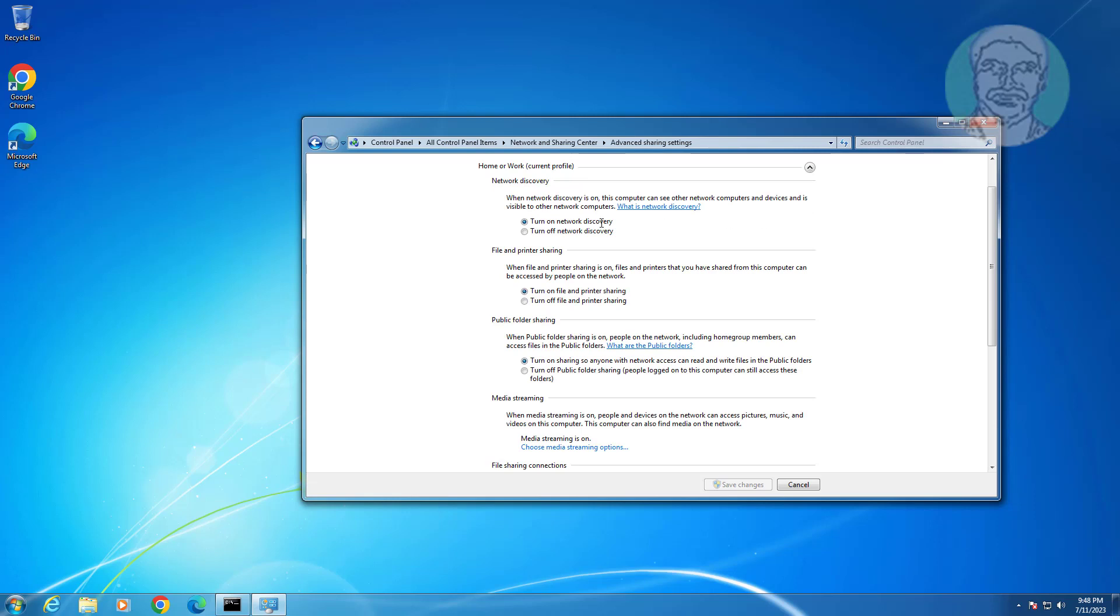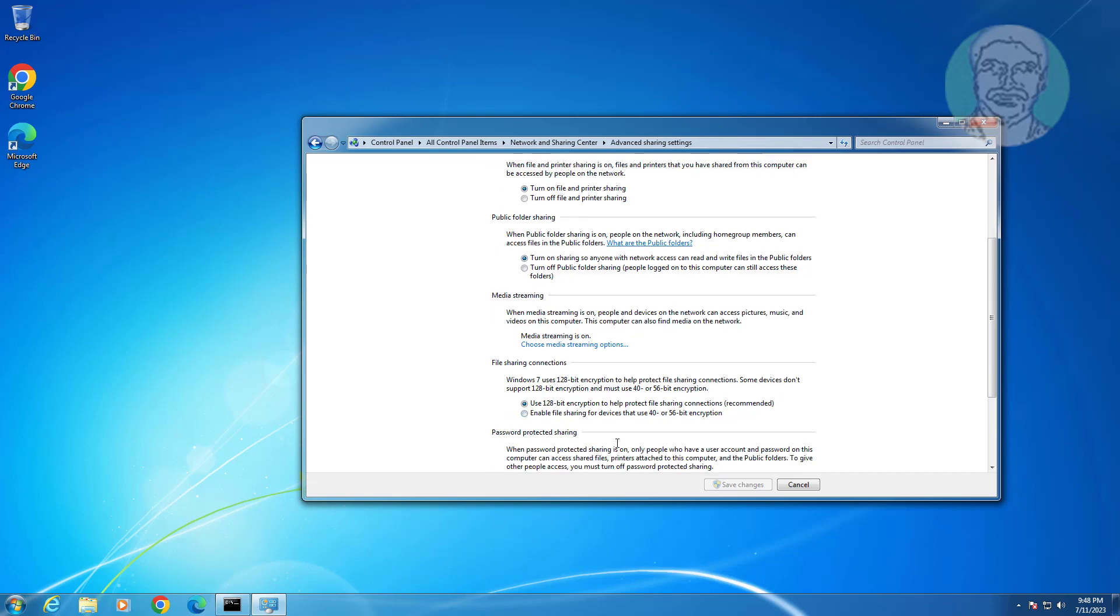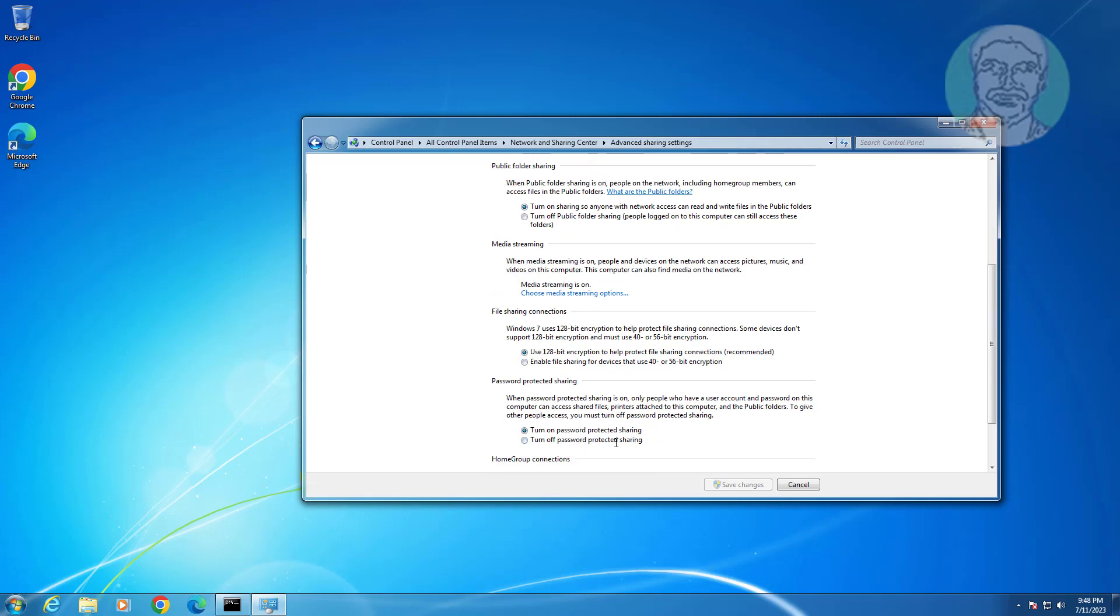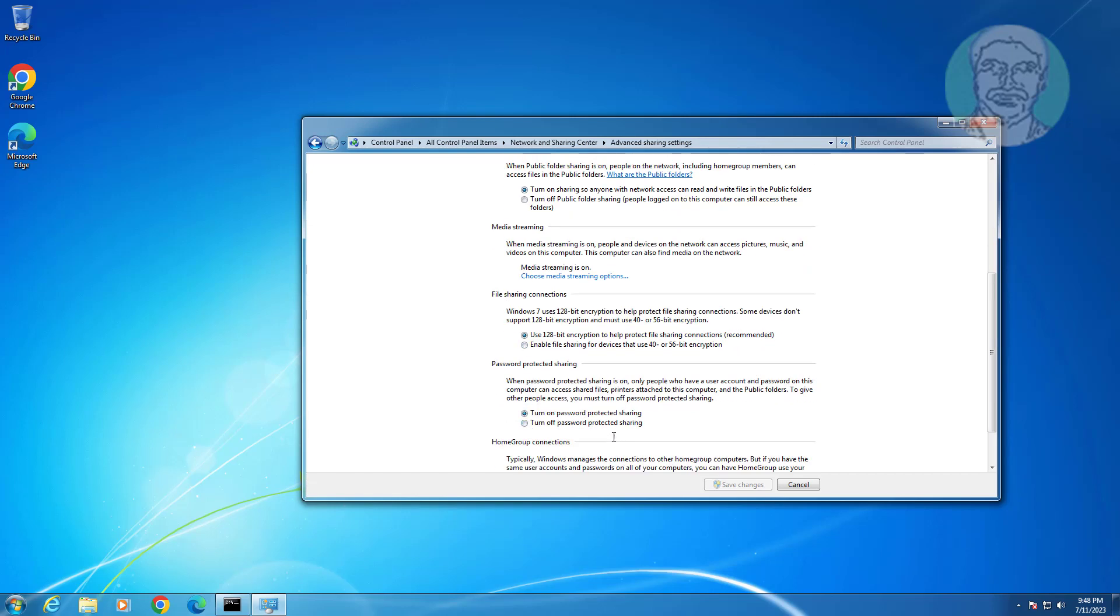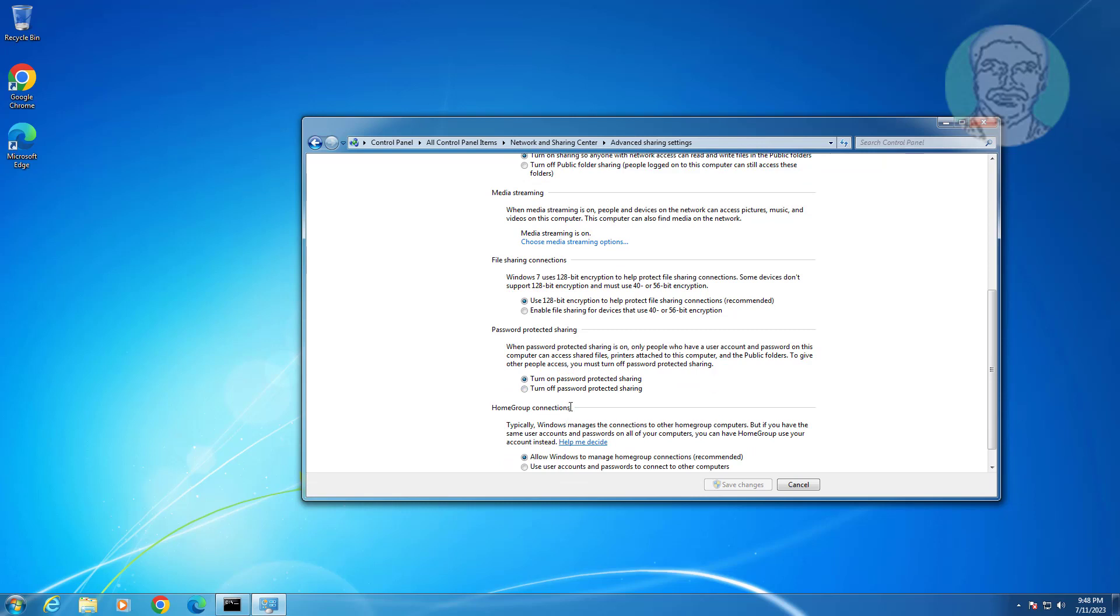Turn on network discovery, turn on file and printer sharing, check turn off password protected sharing, and click save changes.